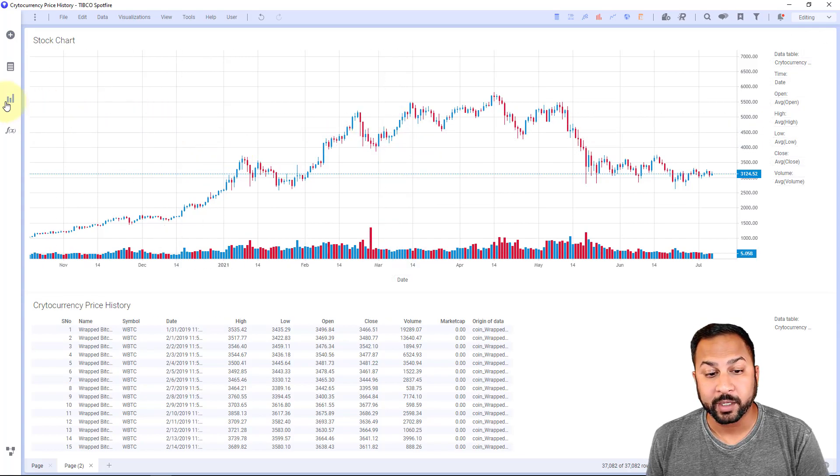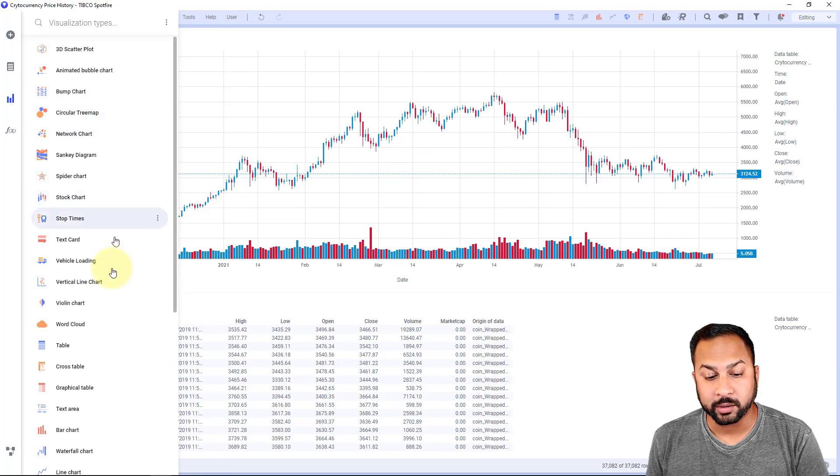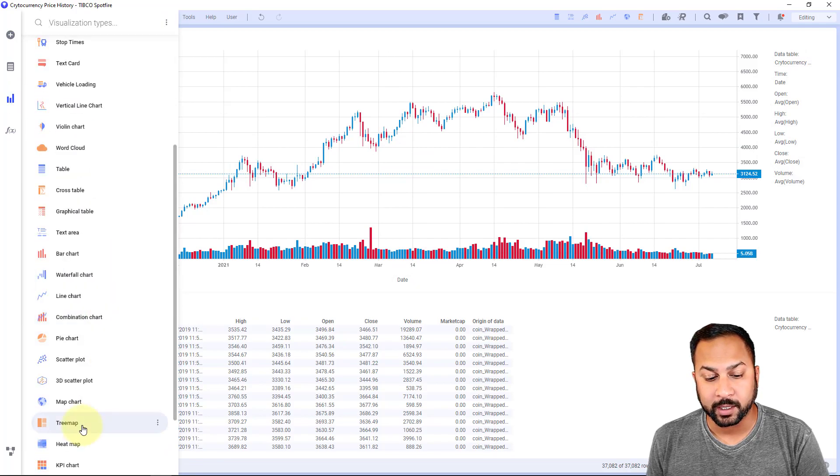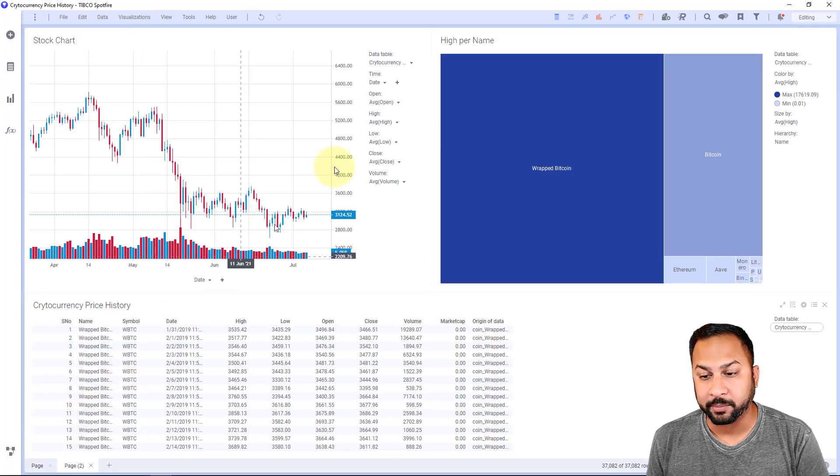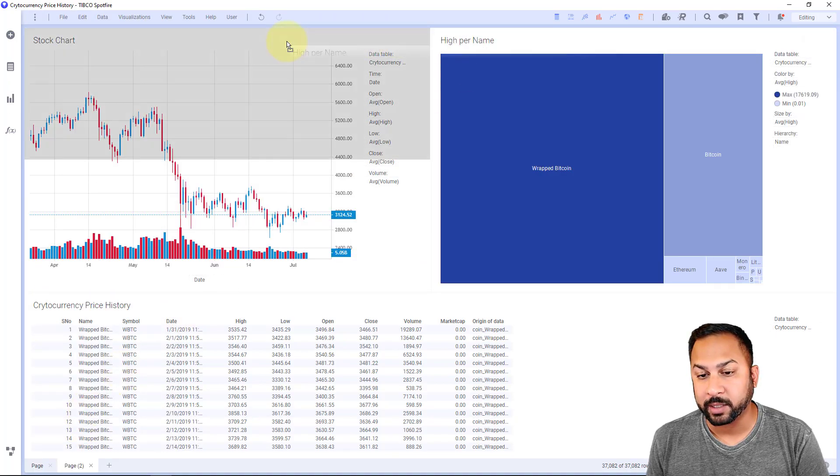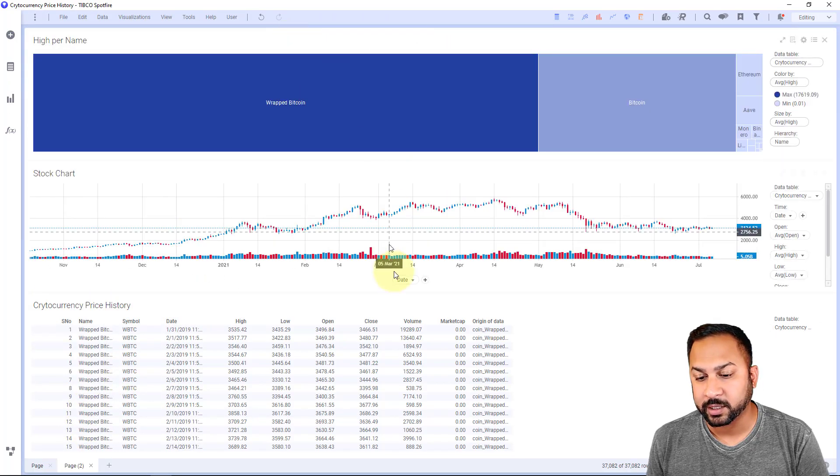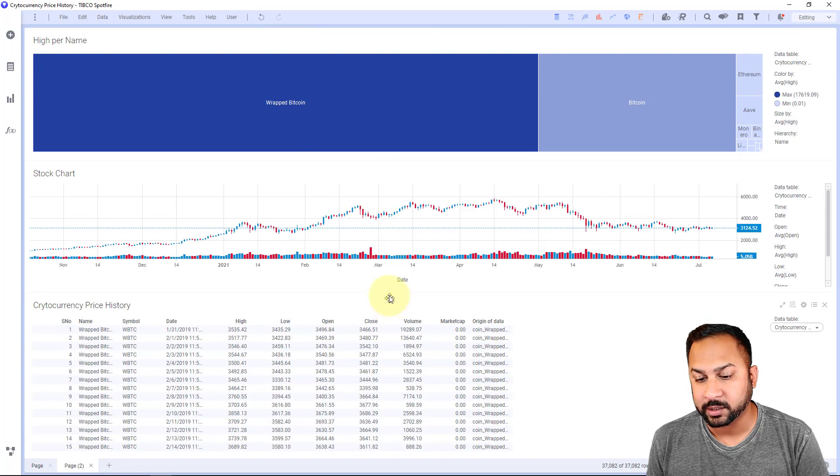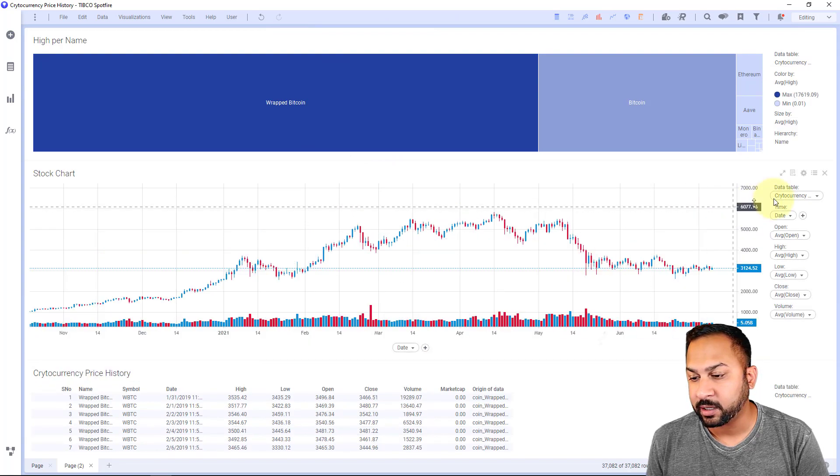But if you'd like, you can do something like a tree map. And this tree map, I'm going to configure this like a nice little legend. Let me space some things out here.